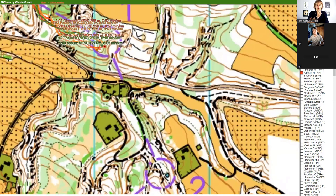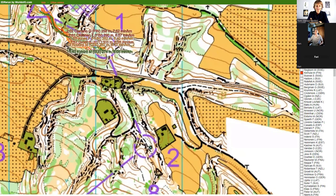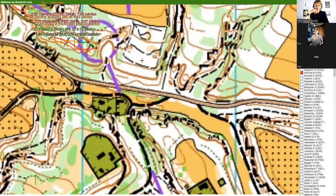Czechs actually like to do that — place controls at the top of the rock wall. I've encountered it several times in Czech Republic and I like it. The terrains are just so beautiful, and because the cliffs are really high — these sandstone formations — it allows such placements where you can be horizontally only a couple of meters from the control while it's maybe five meters above you.